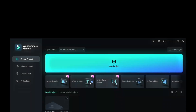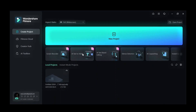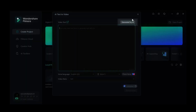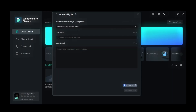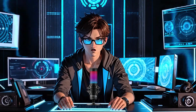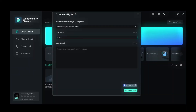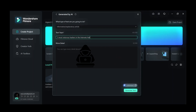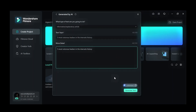After that, open Wondershare Filmora and click on AI Text to Video, then click on Generated by AI, and select what type of text you prefer. Then type this as your video's topic: 'Five most notorious hackers in the internet's history,' and paste it in more details, then click on Generate.